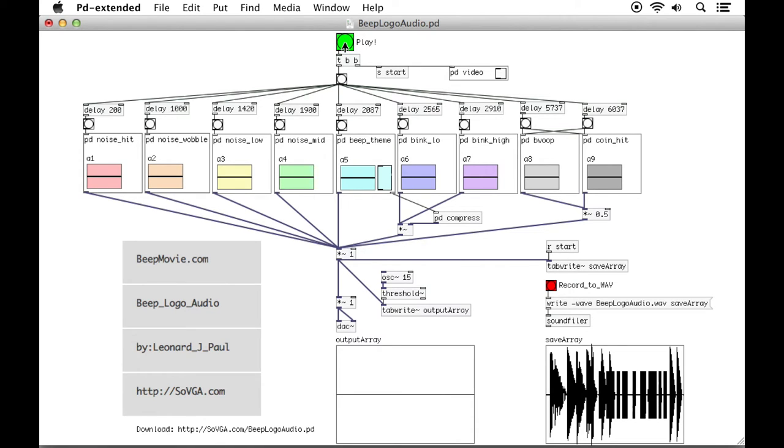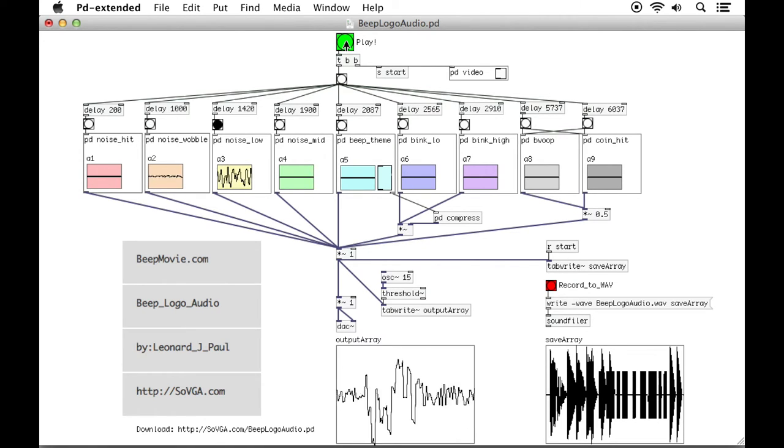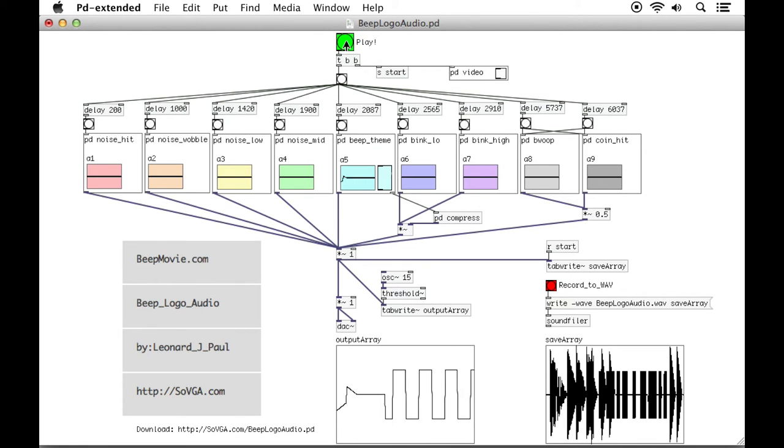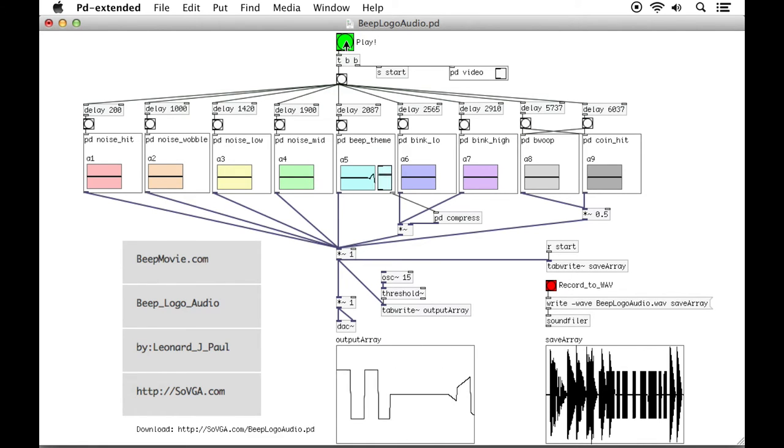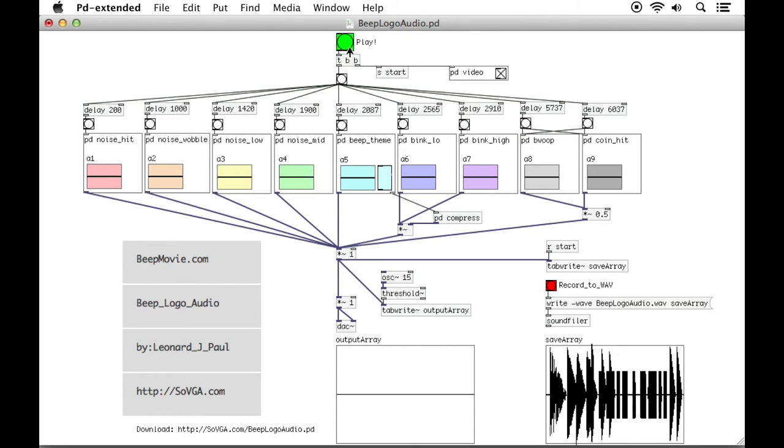So when you click play, okay very cute. And just to show you what the video looks like with it, if I hit play, that's what it'll look like in the movie.